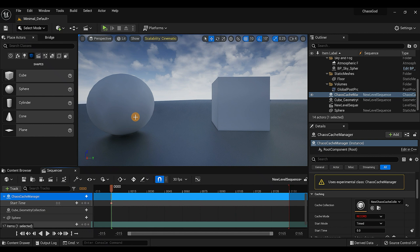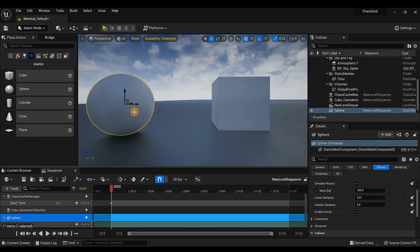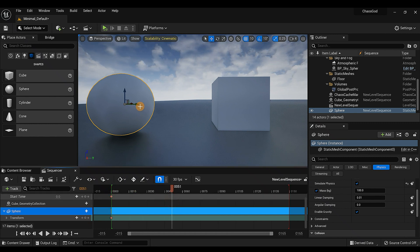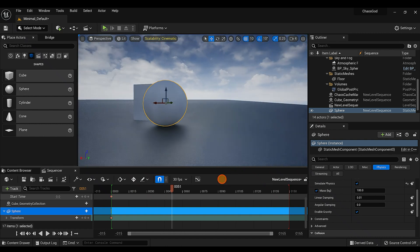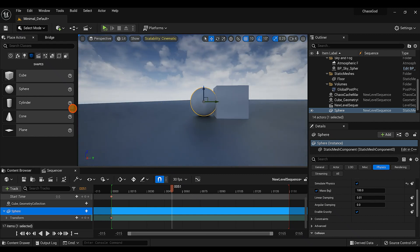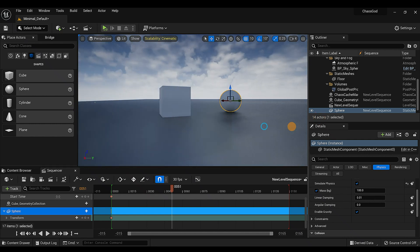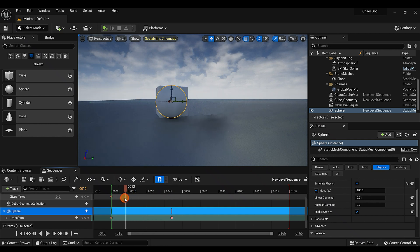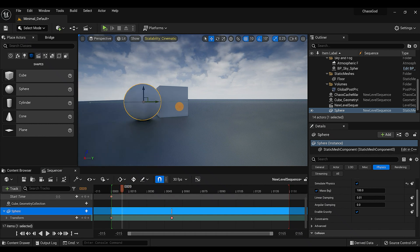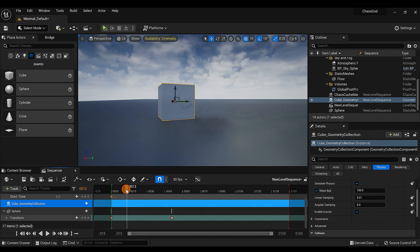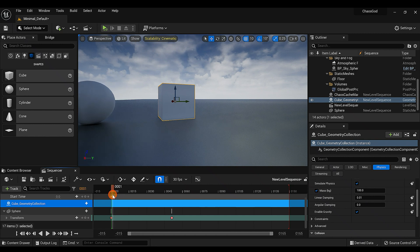Now let's set up the sphere's animation to crash into the cube. In the sphere's Transform track, I'll click keyframe for the starting position, then line the sphere up to run directly into the cube. Move the playhead forward to where the sphere reaches the cube and set another keyframe. Let's bring the cube down slightly to line everything up — there we go, it's going to ram right into it.